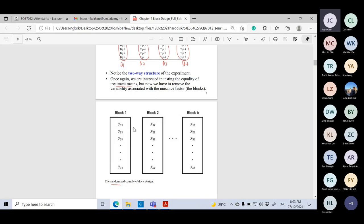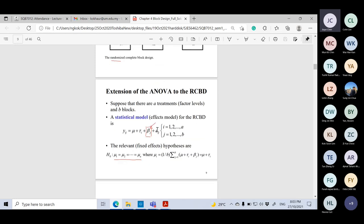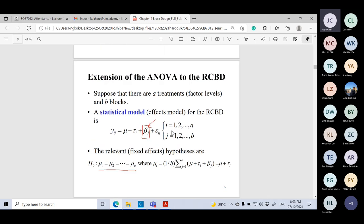We continue with the blocking. The keyword here is nuisance factors. The reason we use blocking is because the data consists of nuisance factors — we want to remove those nuisance factors. So under the block design, we will extend our model from the single factor.